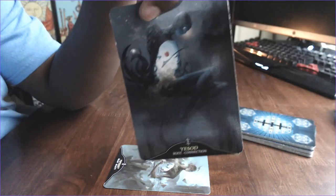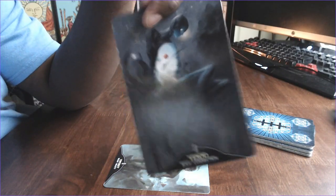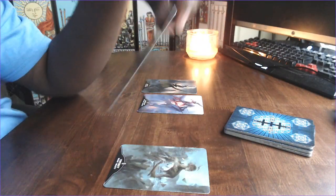Yesod. Root, connection. This is the gateway to which all things pass, good or bad.